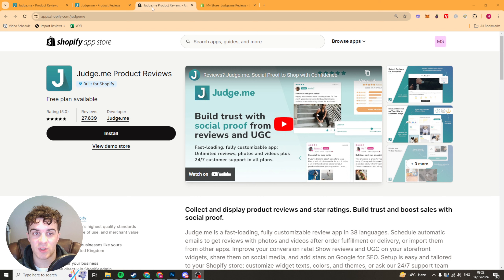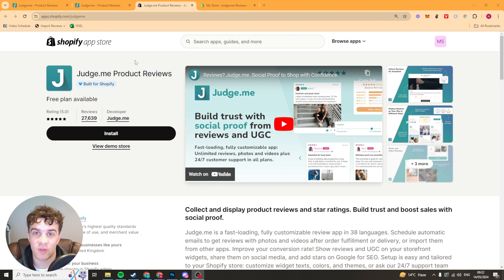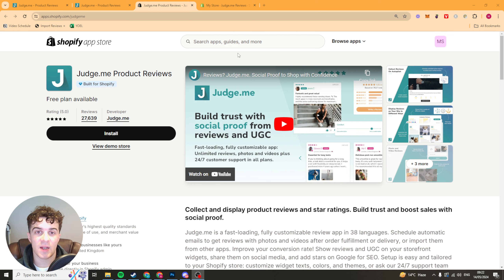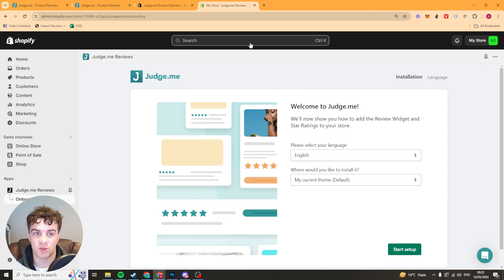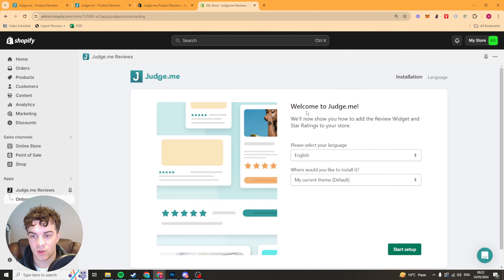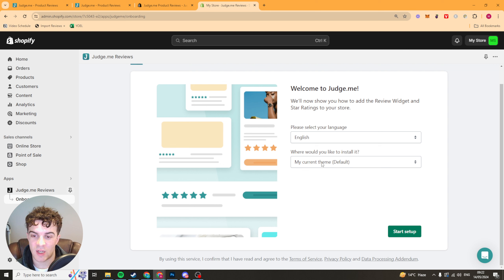The first thing you want to do is go to the Judge Me Shopify App Store page — it should look like this. I'll leave a link down below. You want to press the install button and when you do that it's going to install it onto your Shopify store. Once you've installed it you should be able to do this little setup guide, which is going to ask your language and which theme you'd like to install it on, then press start setup.